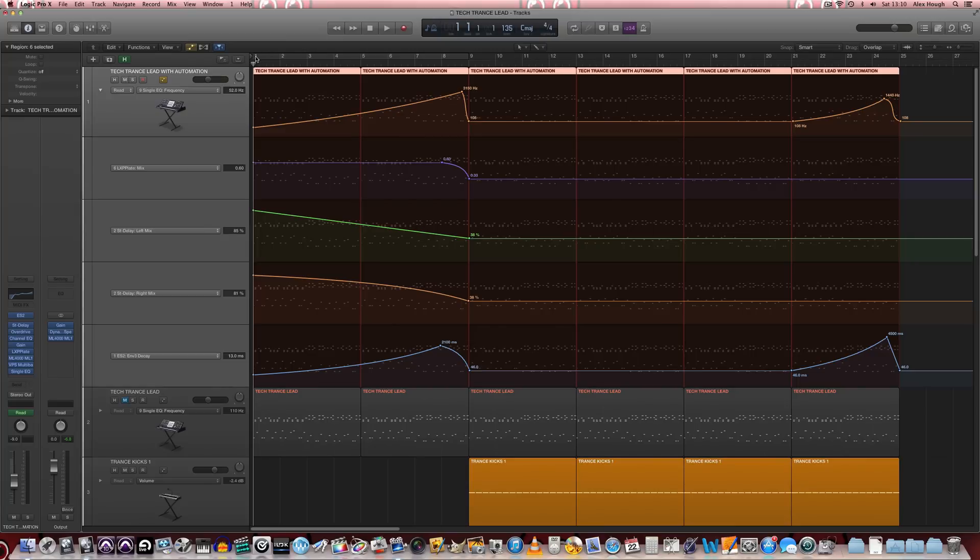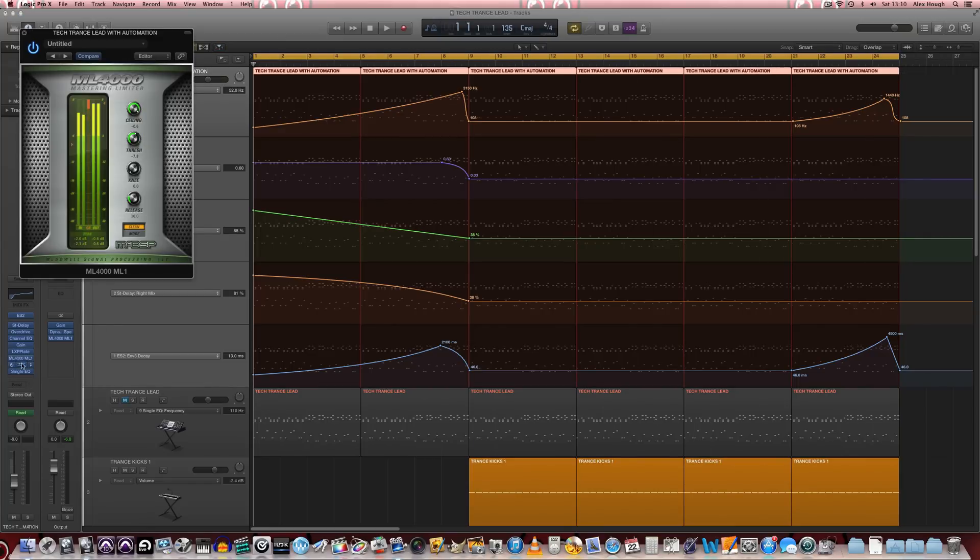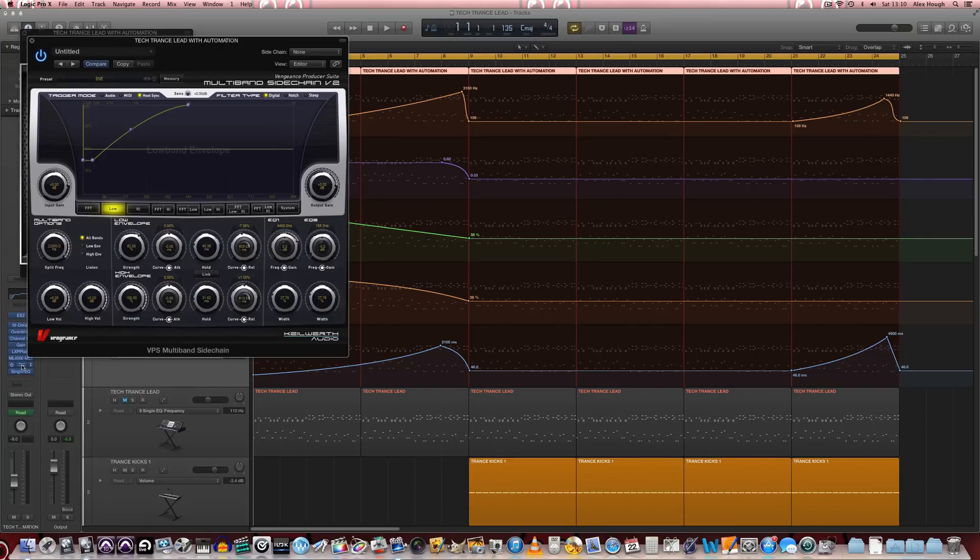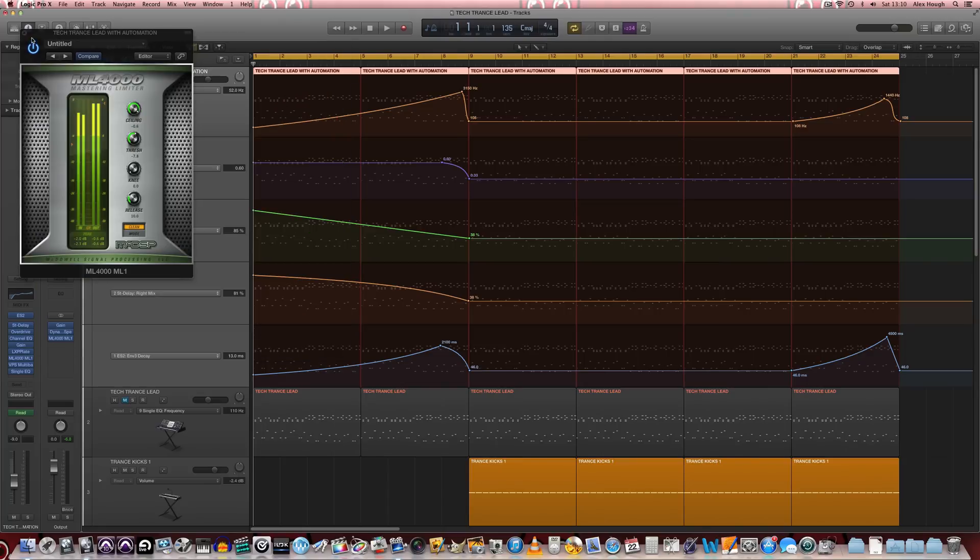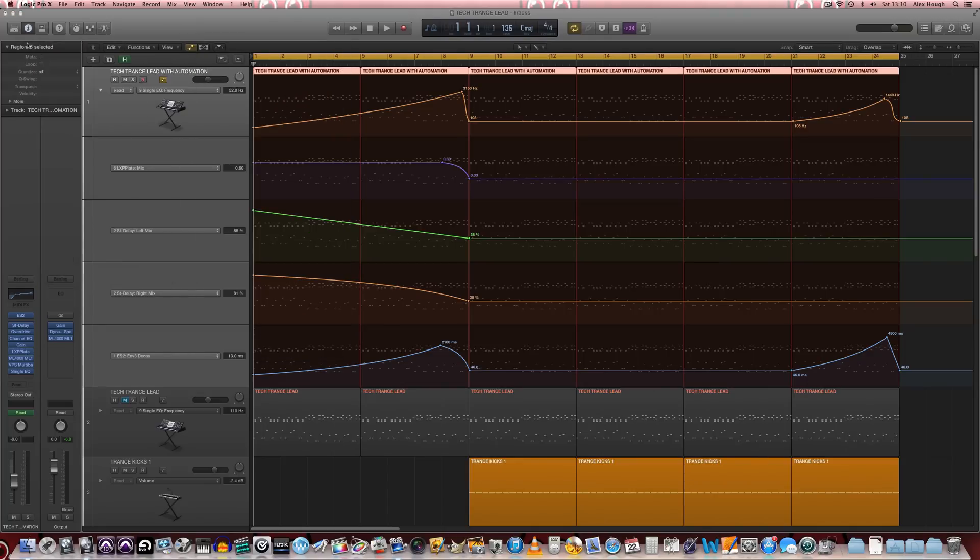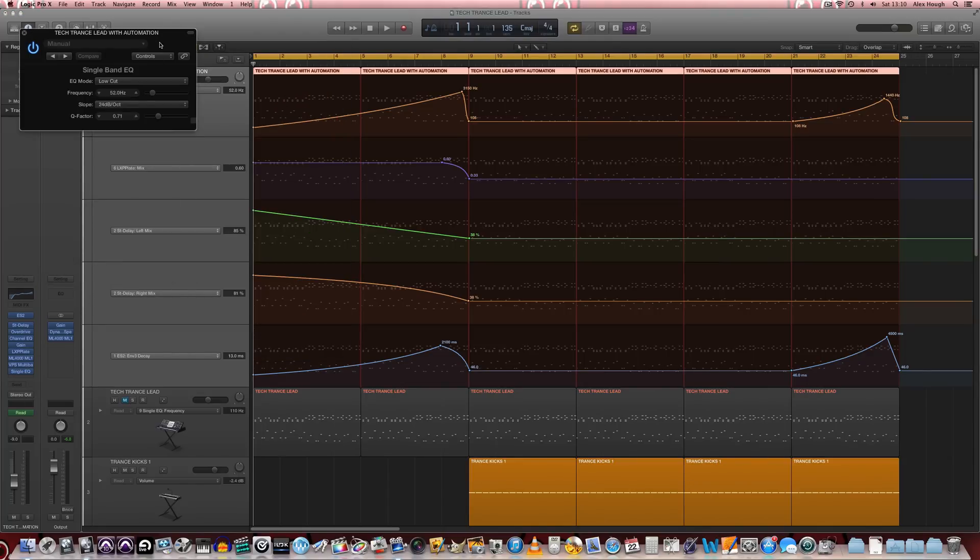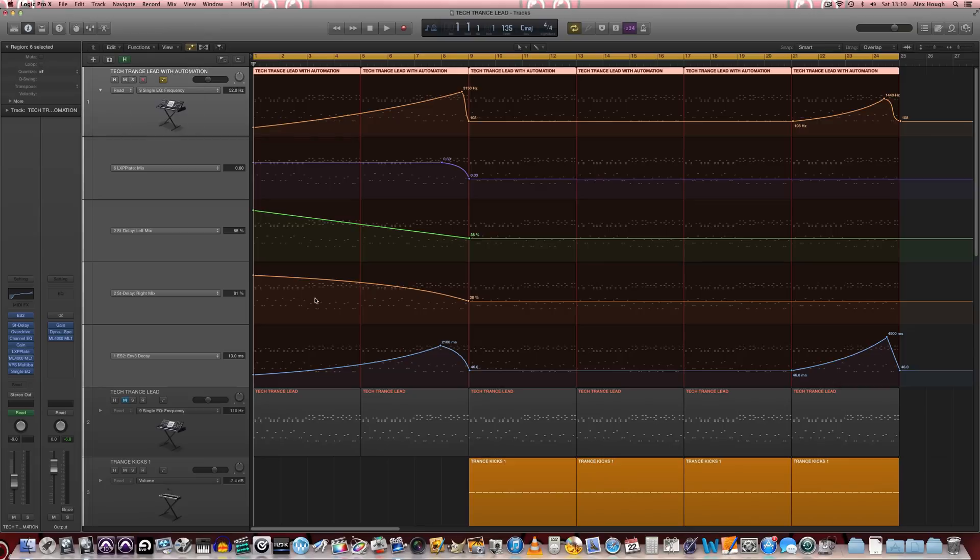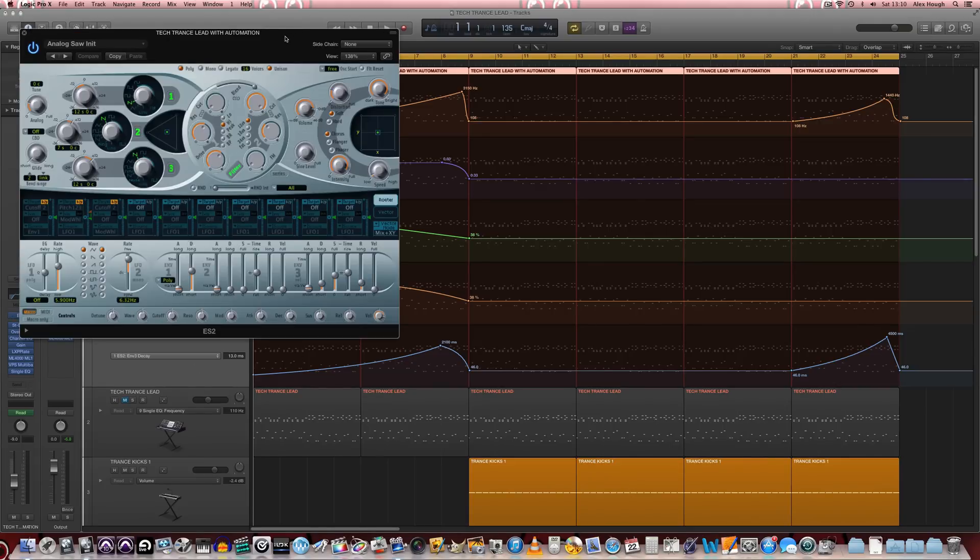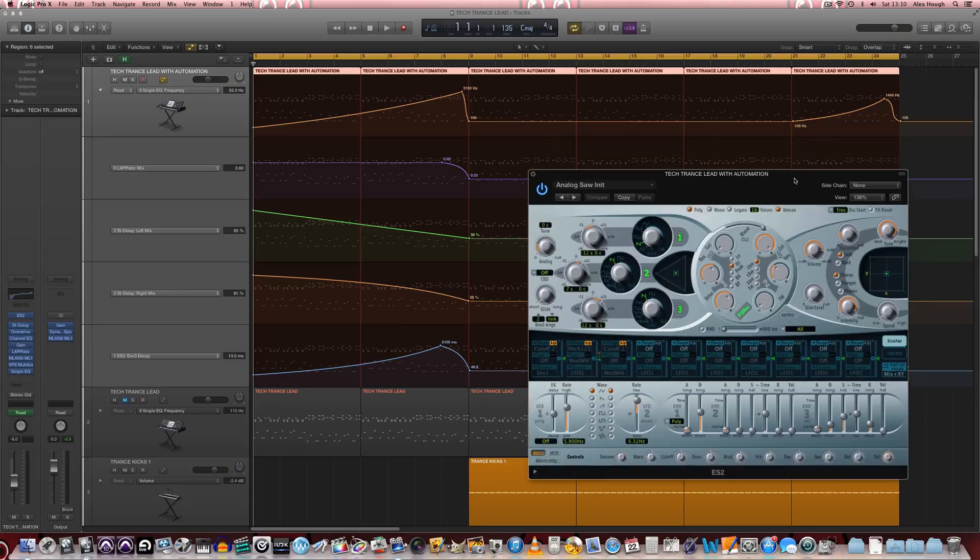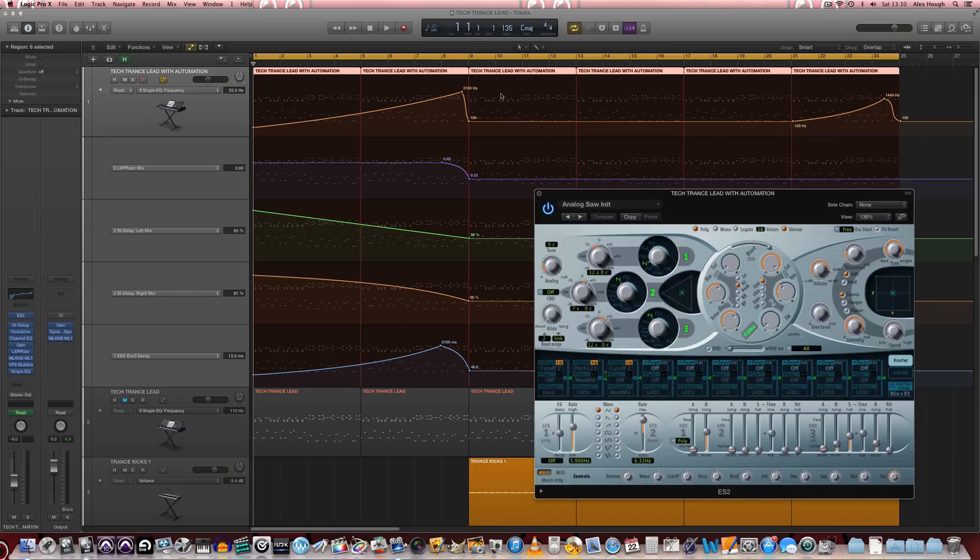And this has got some automation built in and some additional processing. So we've got a limiter and a sidechain compressor added on as well, as a low cut filter as well. And some of these things have been automated. The limiter's been put in place because of the extra increase in volume that comes from some of these automation sweeps and swells.